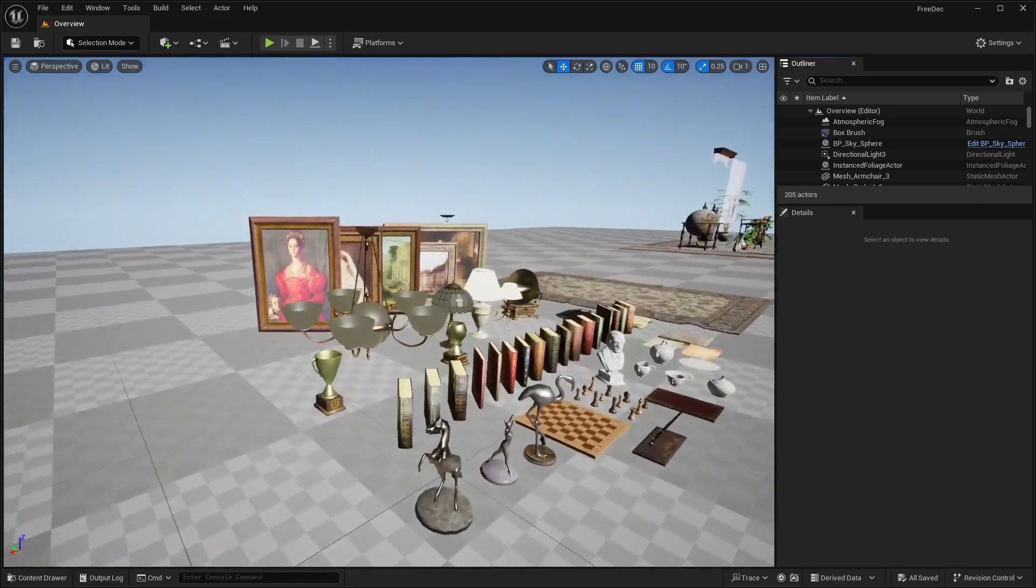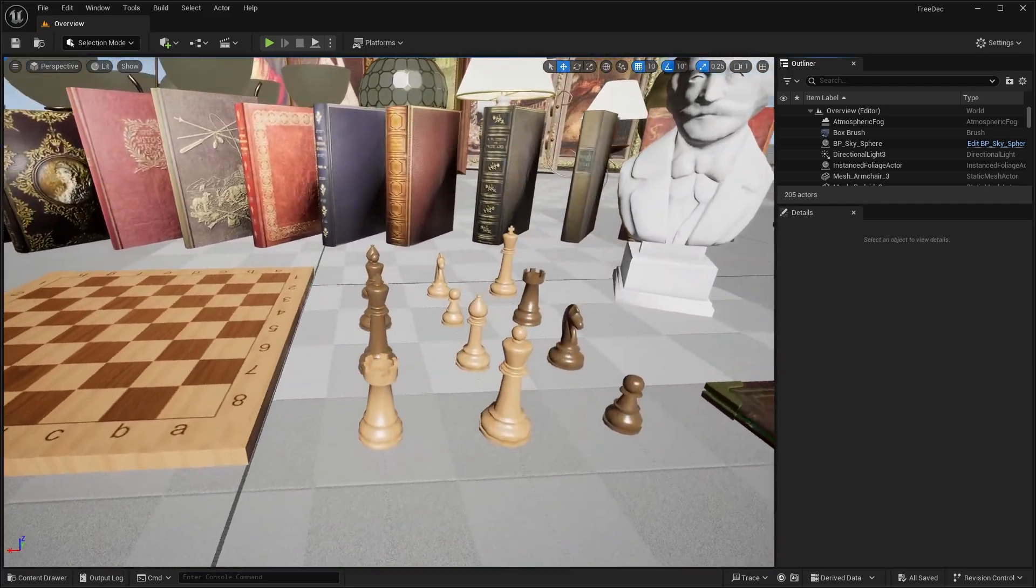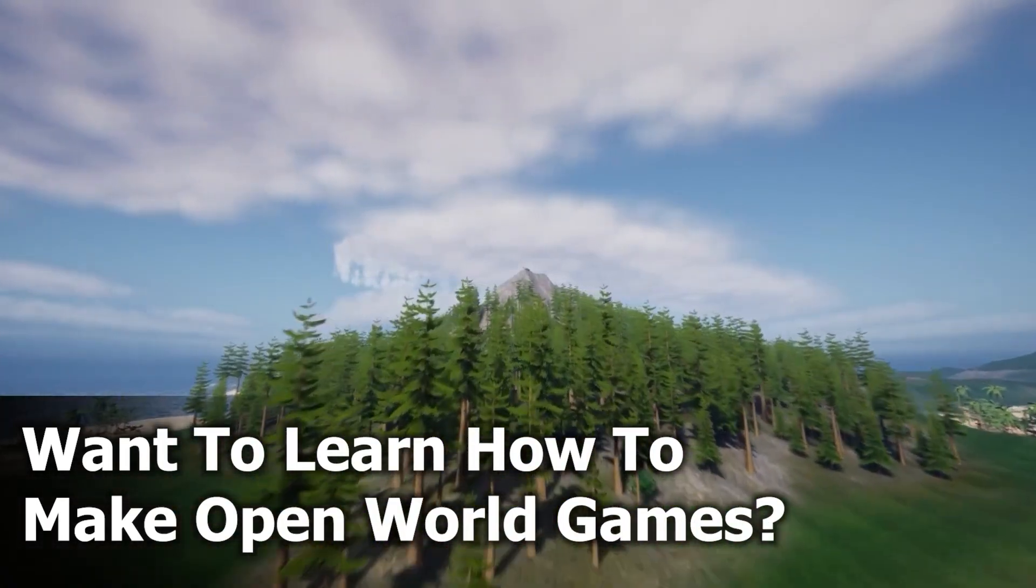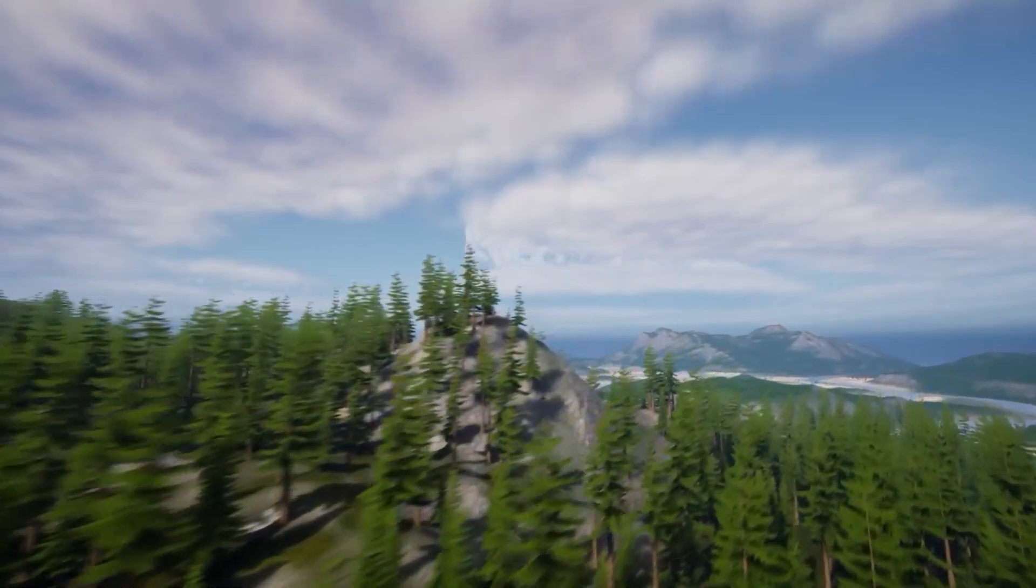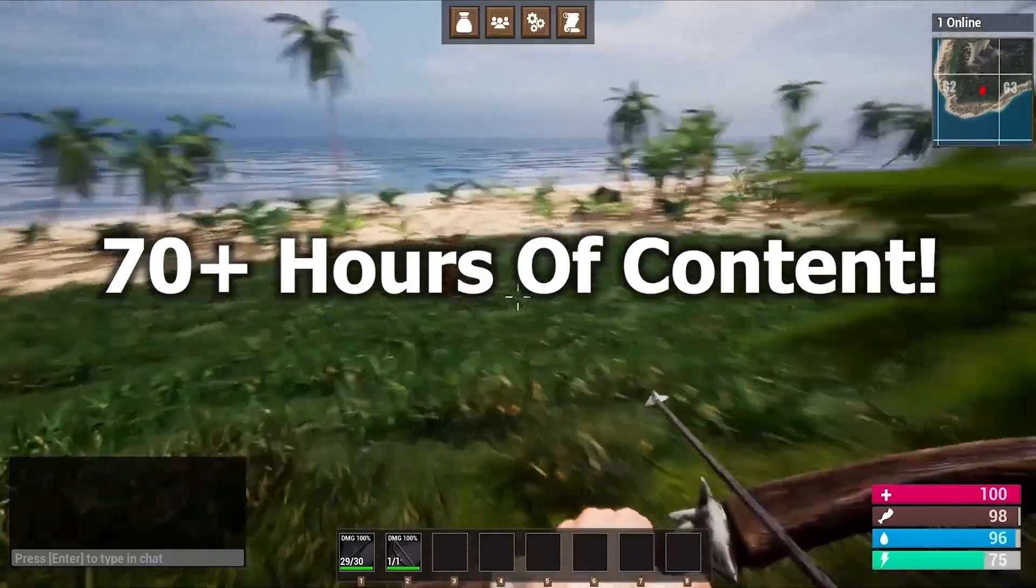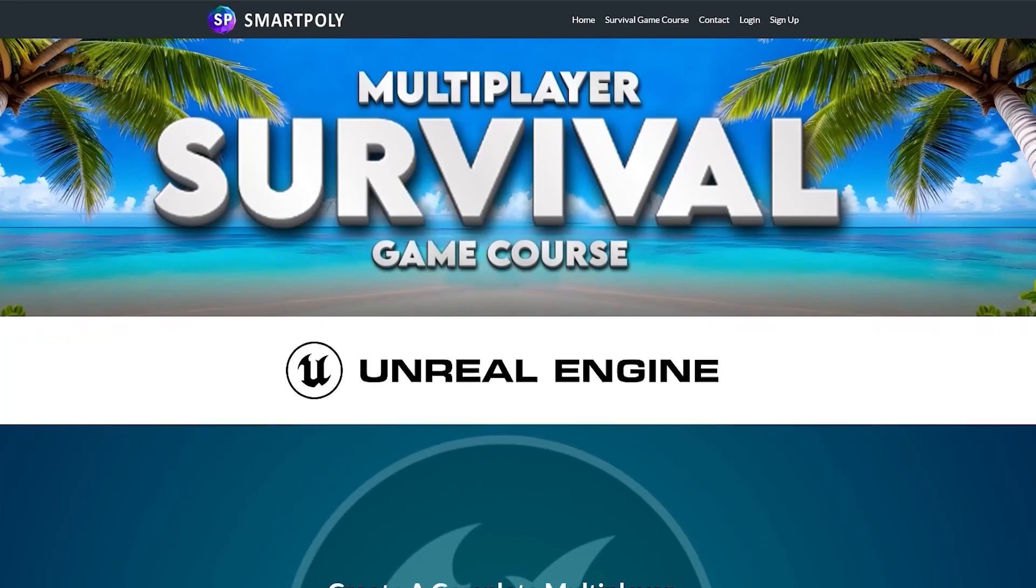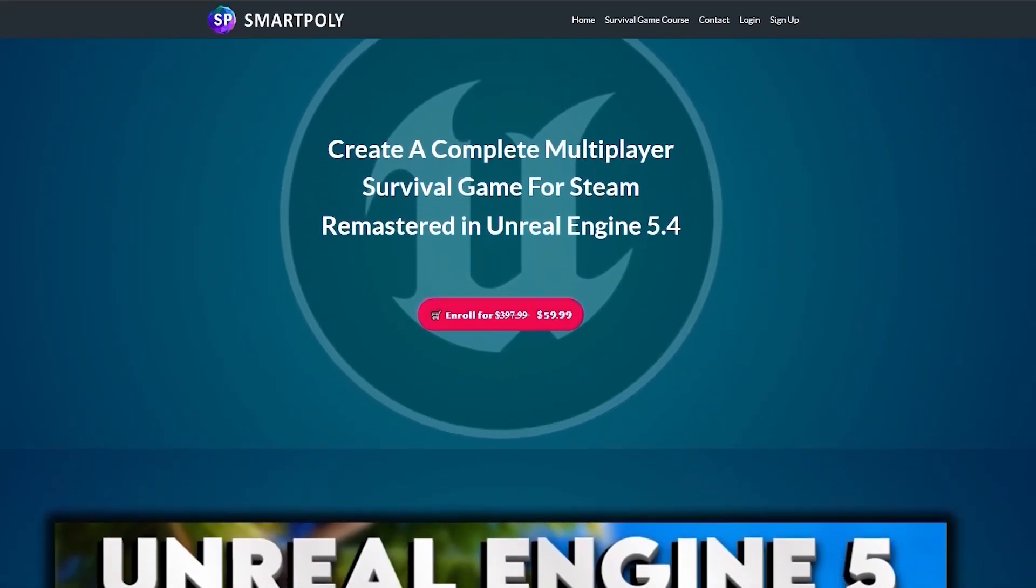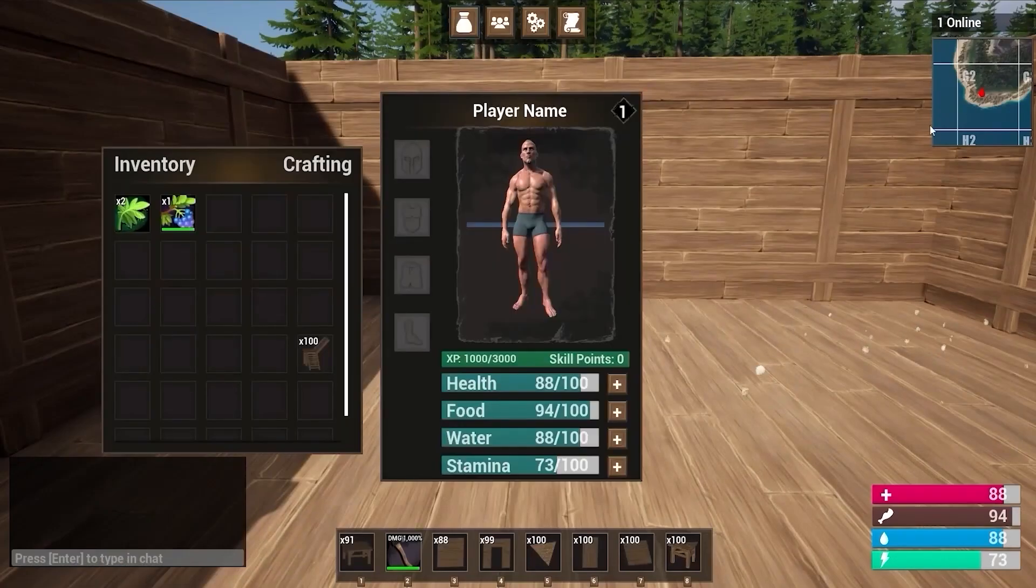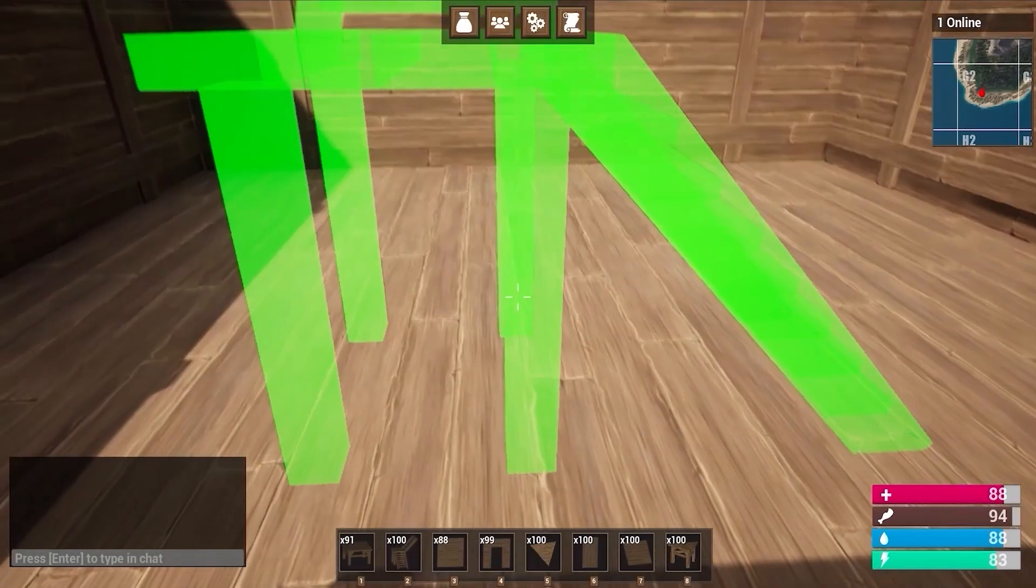Now before we get any further on into the video, I want to tell you about this video sponsor. Have you ever dreamed of making your own video game? Are you tired of watching millions of YouTube tutorials that don't teach you anything? Well, I was in your same position many years ago. And so that's why I created the ultimate Unreal Engine 5 multiplayer survival game course. This course will teach you step by step how to create a steam multiplayer survival game inside of Unreal Engine 5 from complete scratch.